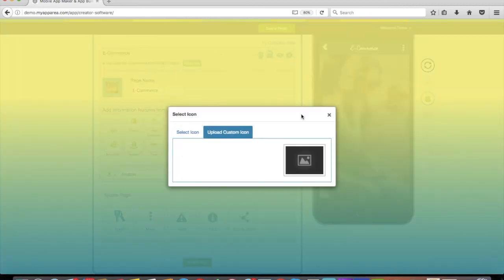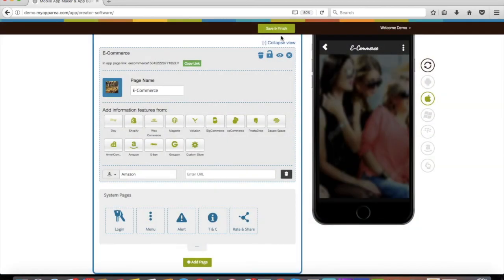Once you finish creating your app, click on Save and Finish. That's it for now, thank you for watching!